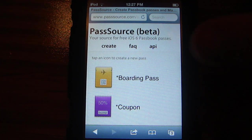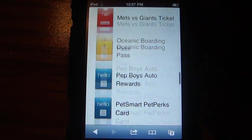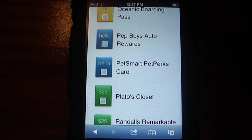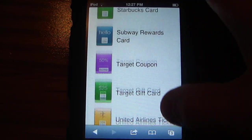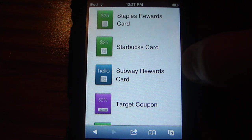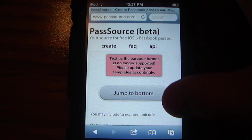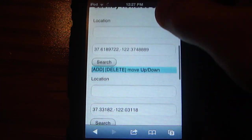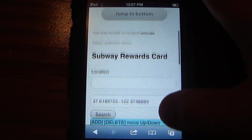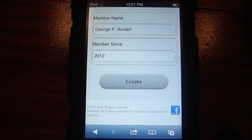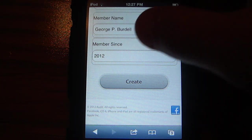Once you do that, it will give you a large list of coupons and store cards and stuff that you can add. Say I want to add a Subway Rewards card — I can just tap on it. It will bring you to this screen where you can go through and modify any of the details that you want.